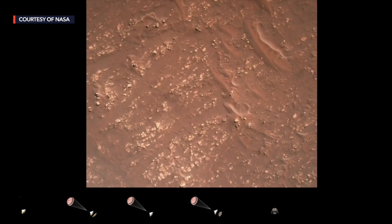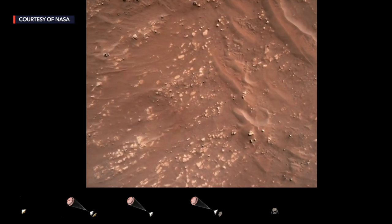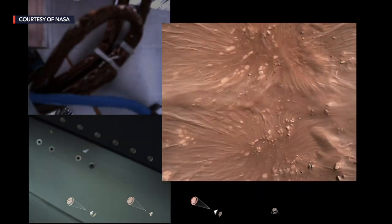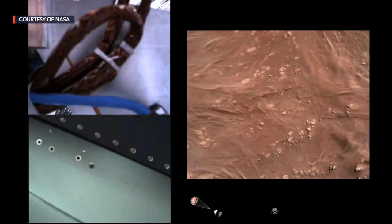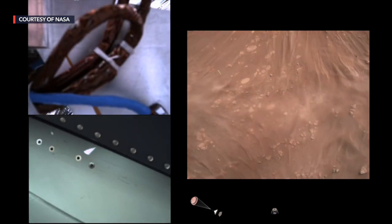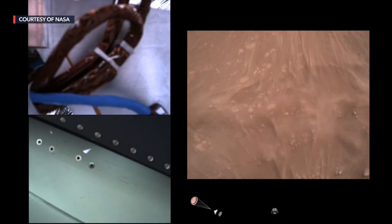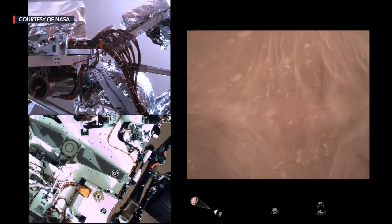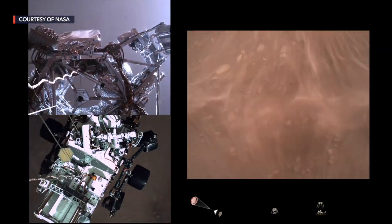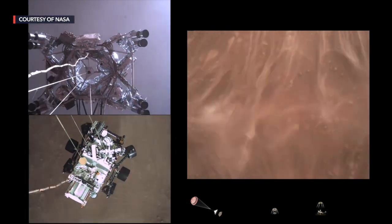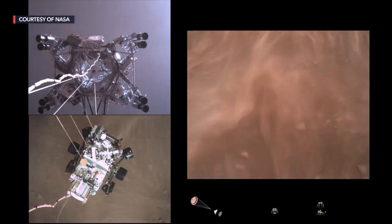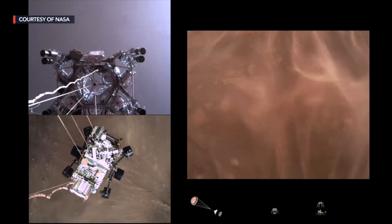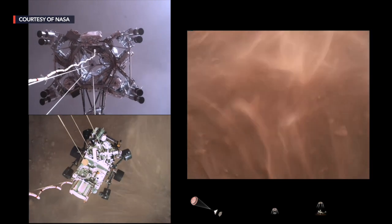We have started our constant velocity phase, which means we are conducting the sky crane maneuver. Sky crane maneuver has started. About 20 meters off the surface.